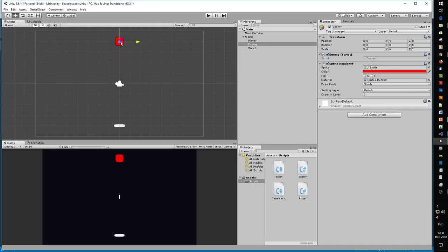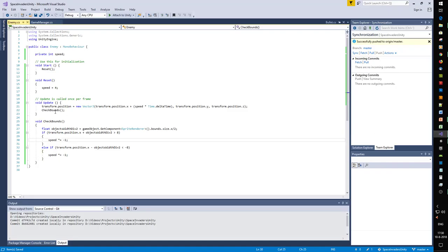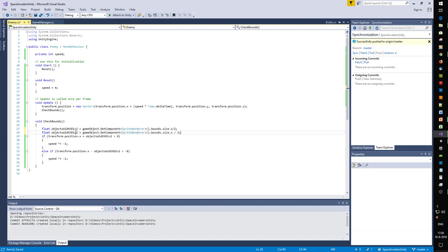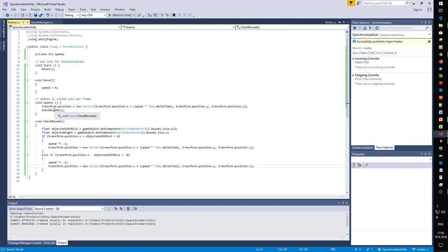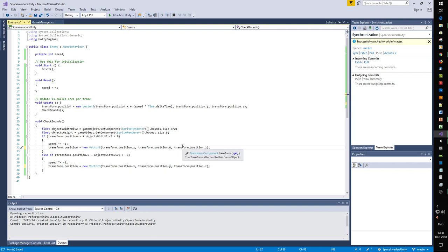Now we also need to make the object go down whenever it hits the side. We want to know the full height using y. Every time it hits the side we make it move down. We subtract the height from the vertical position - we don't change the horizontal.